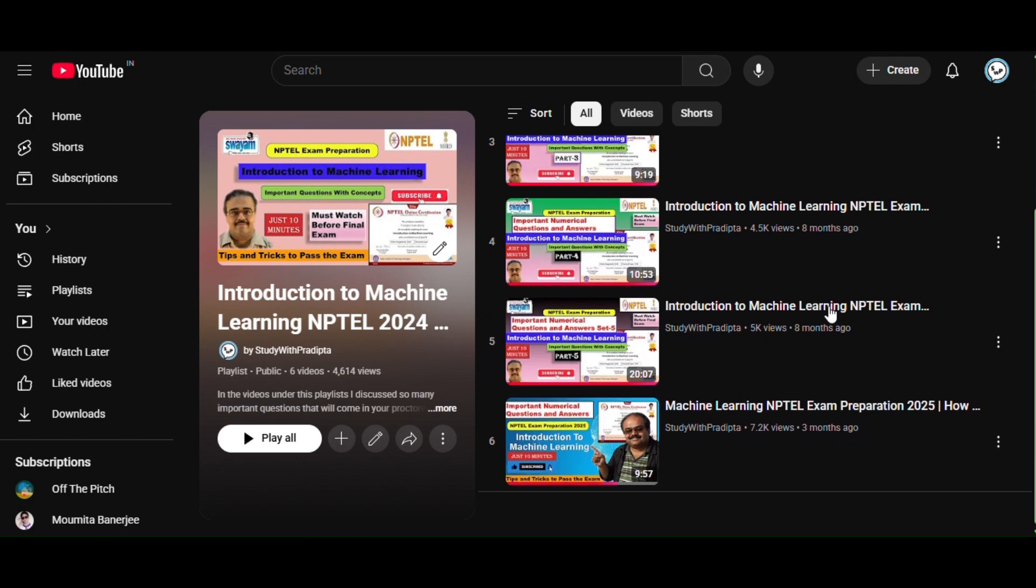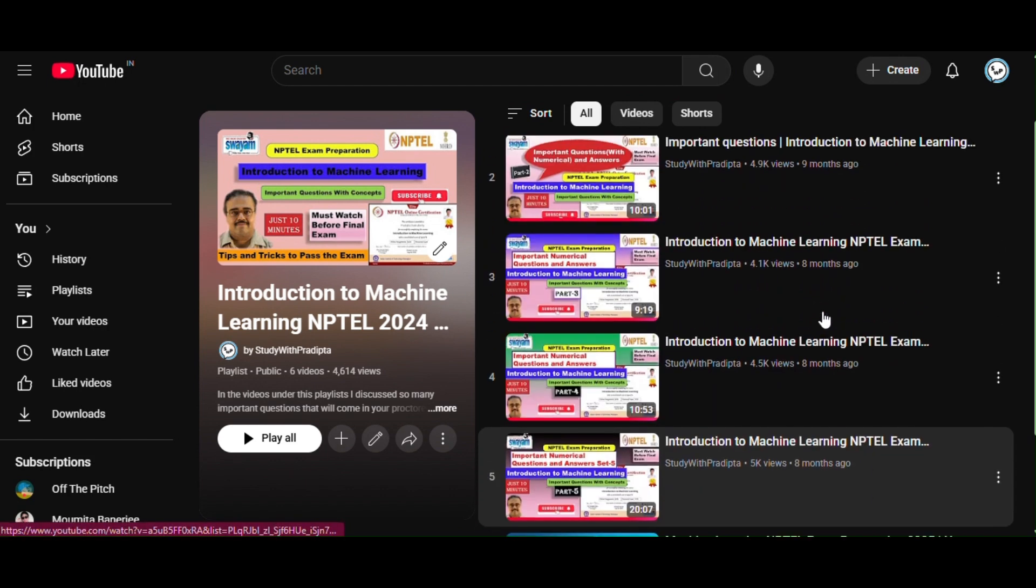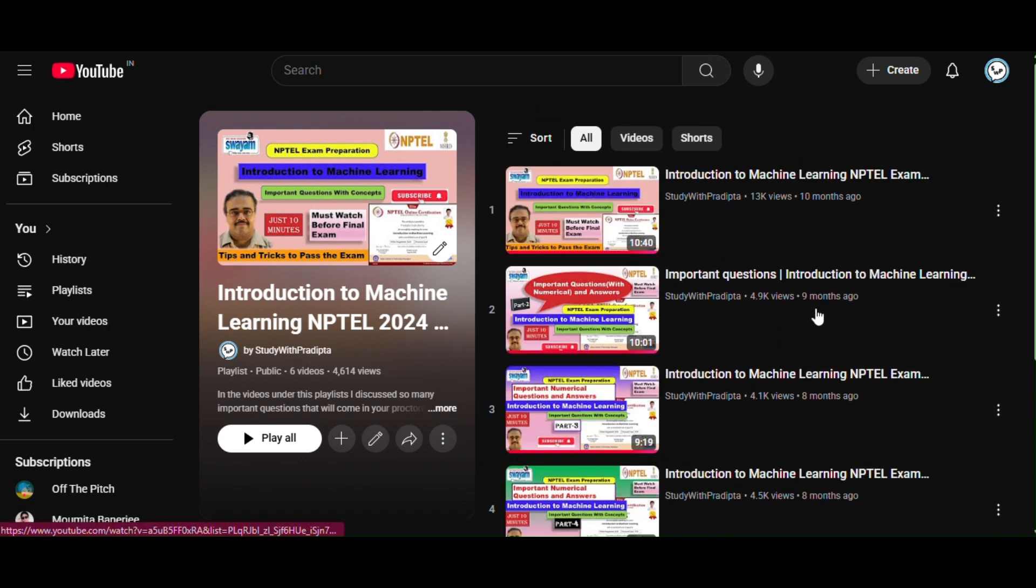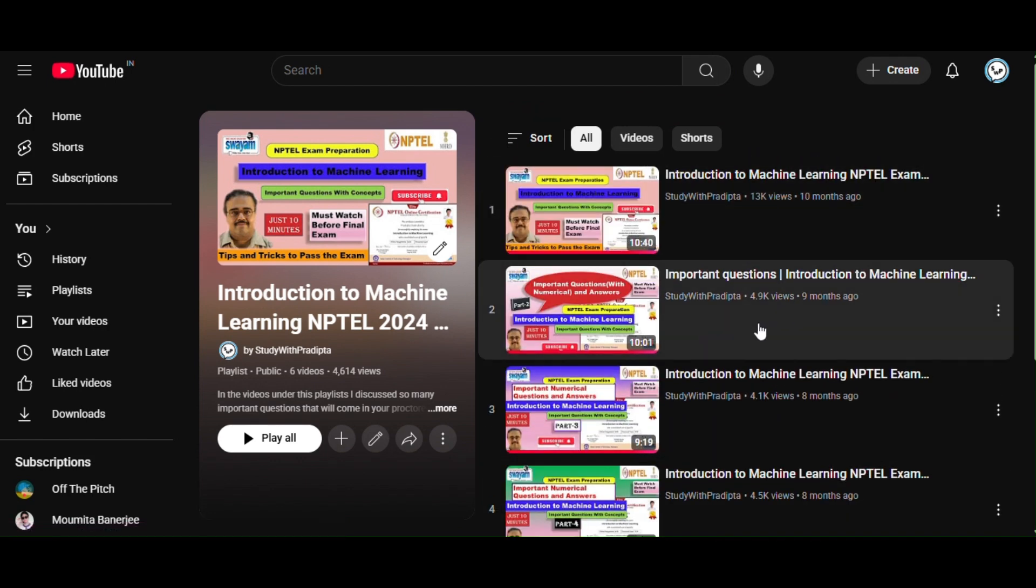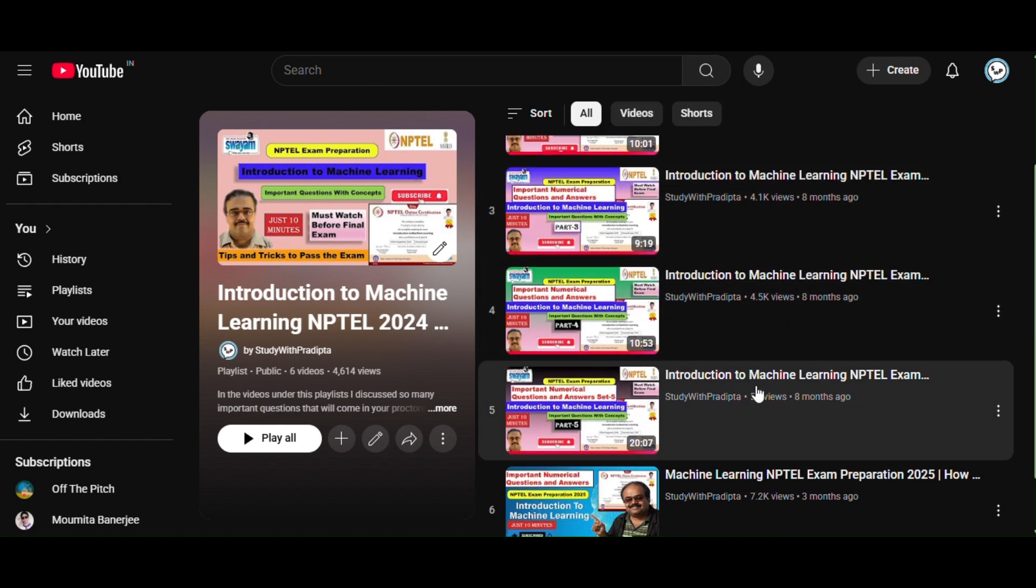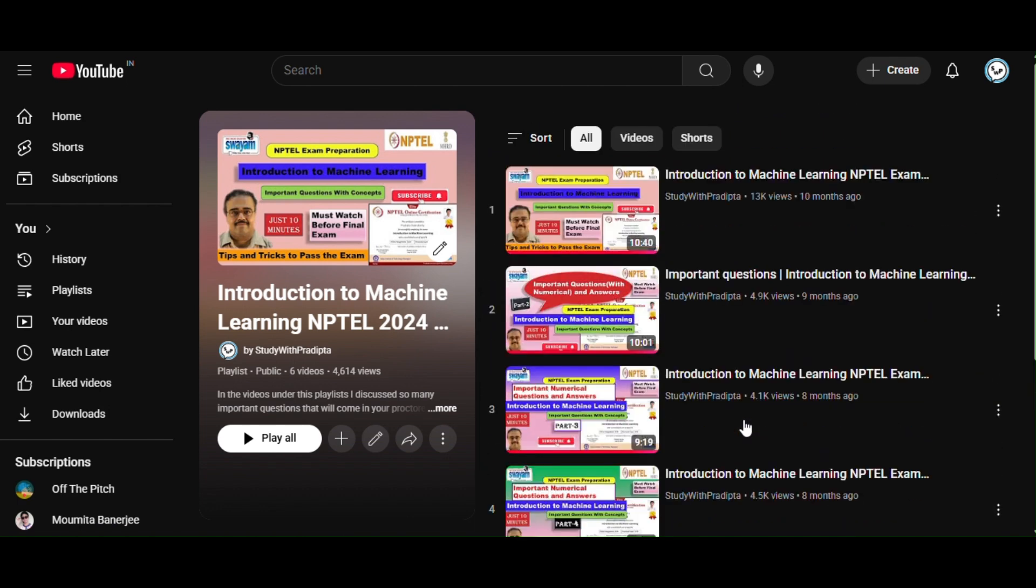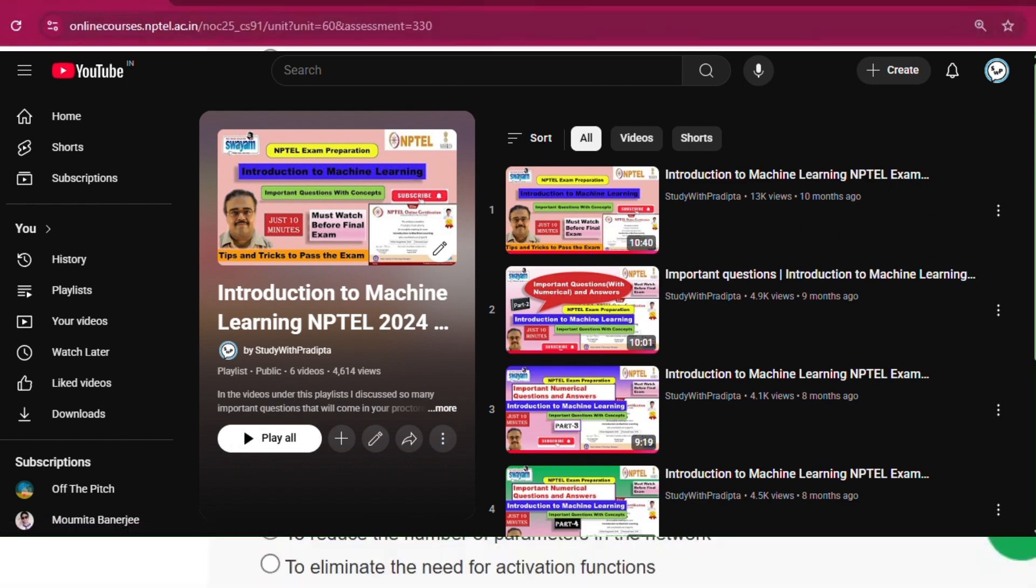I already uploaded some videos in this course, so if you face some difficulties in understanding the NPTEL lecture, please go to my video. I will give the link in my description. Please go and watch, you will clearly understand the concept.